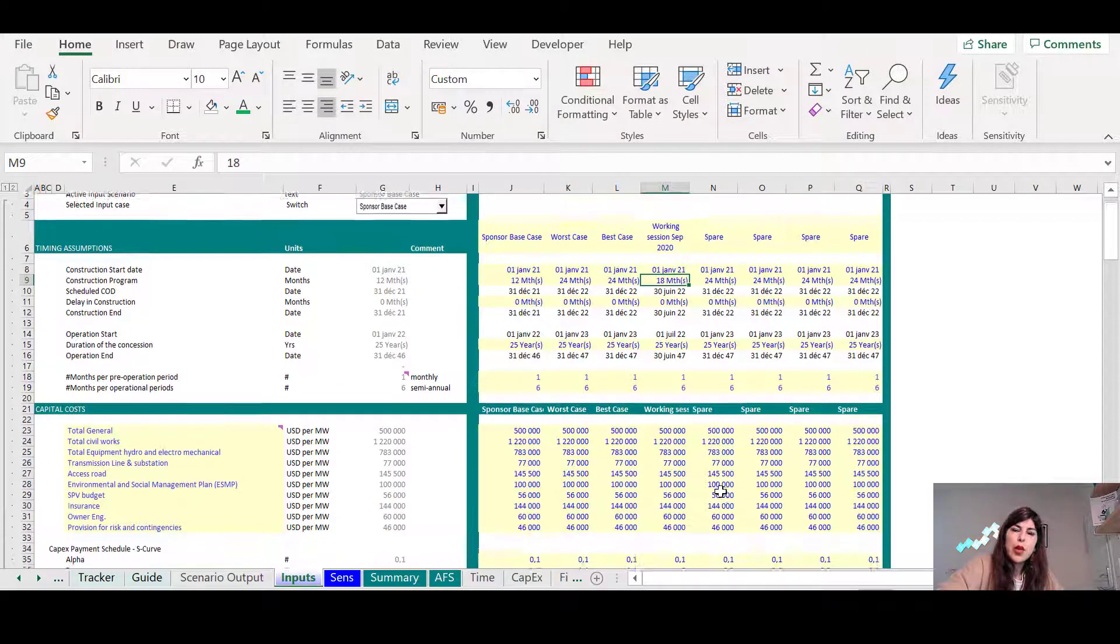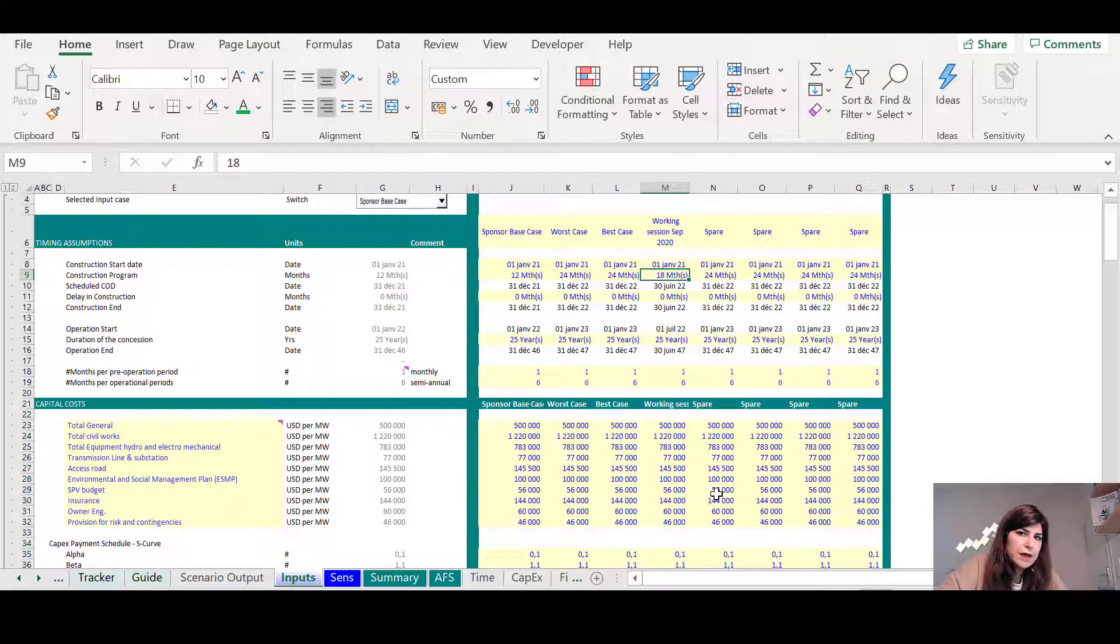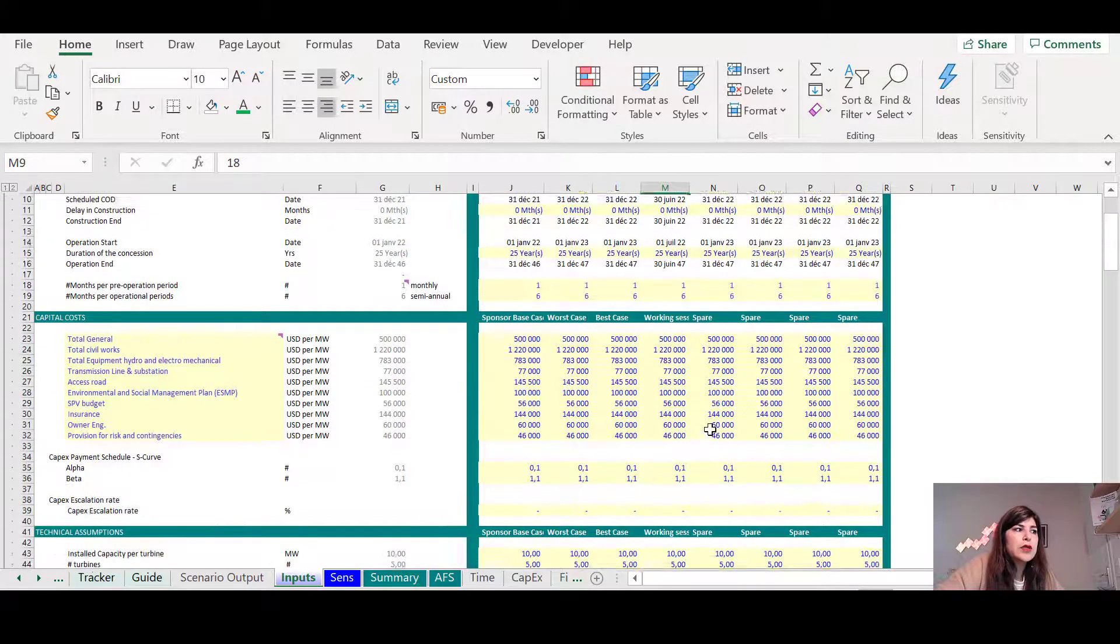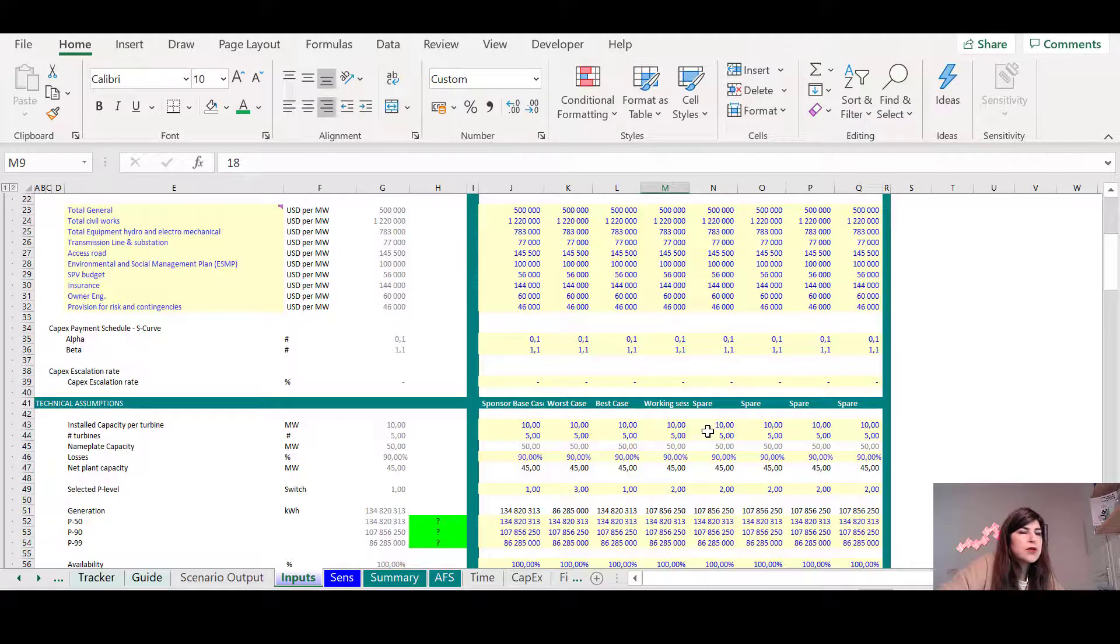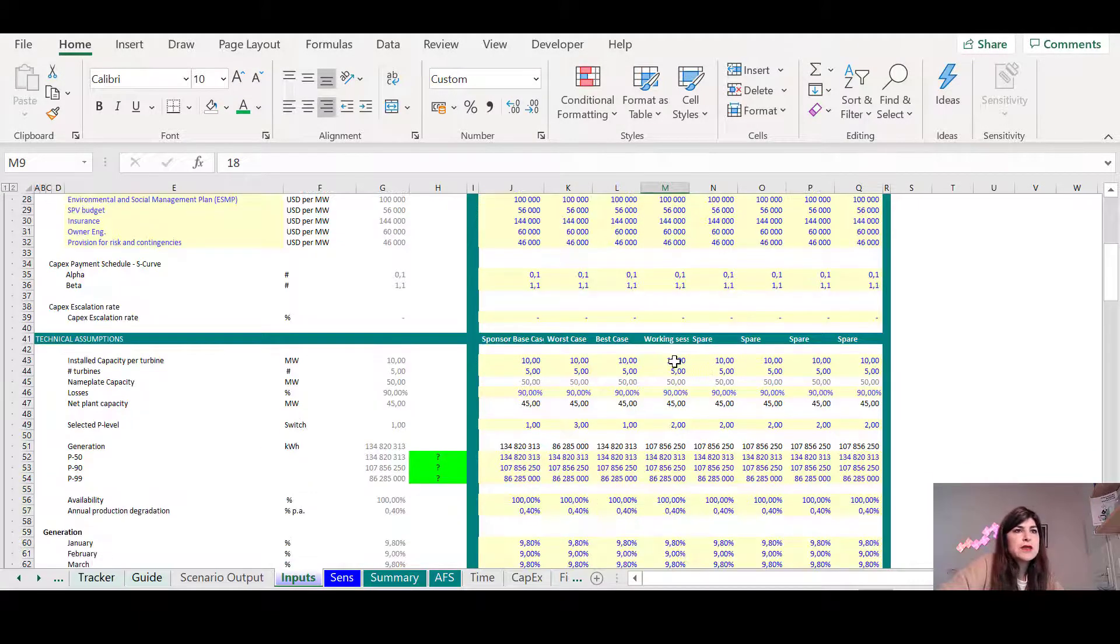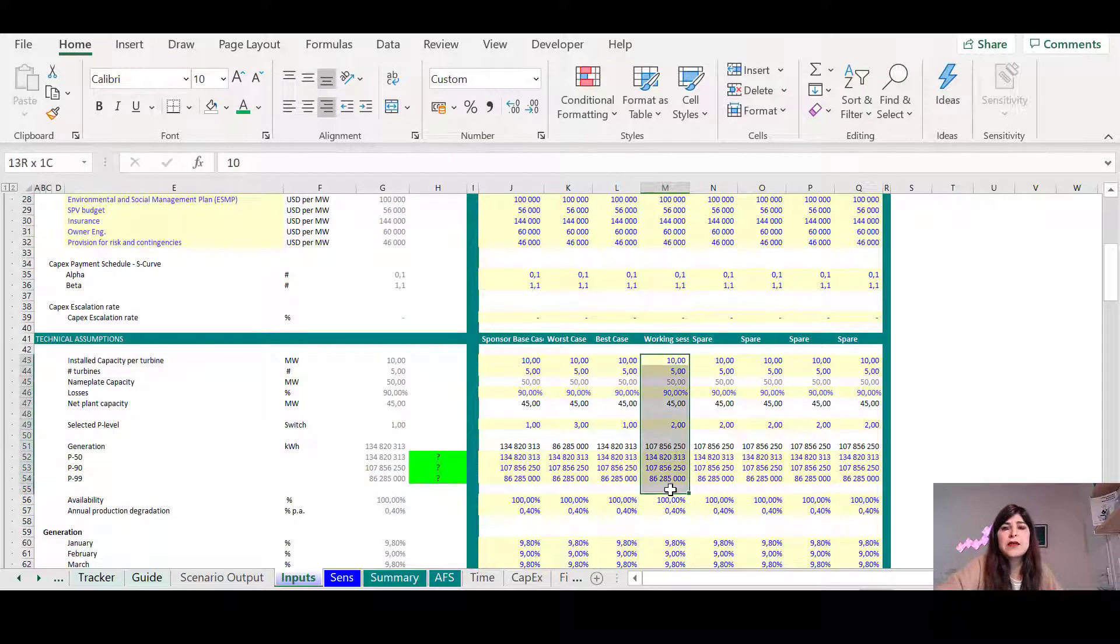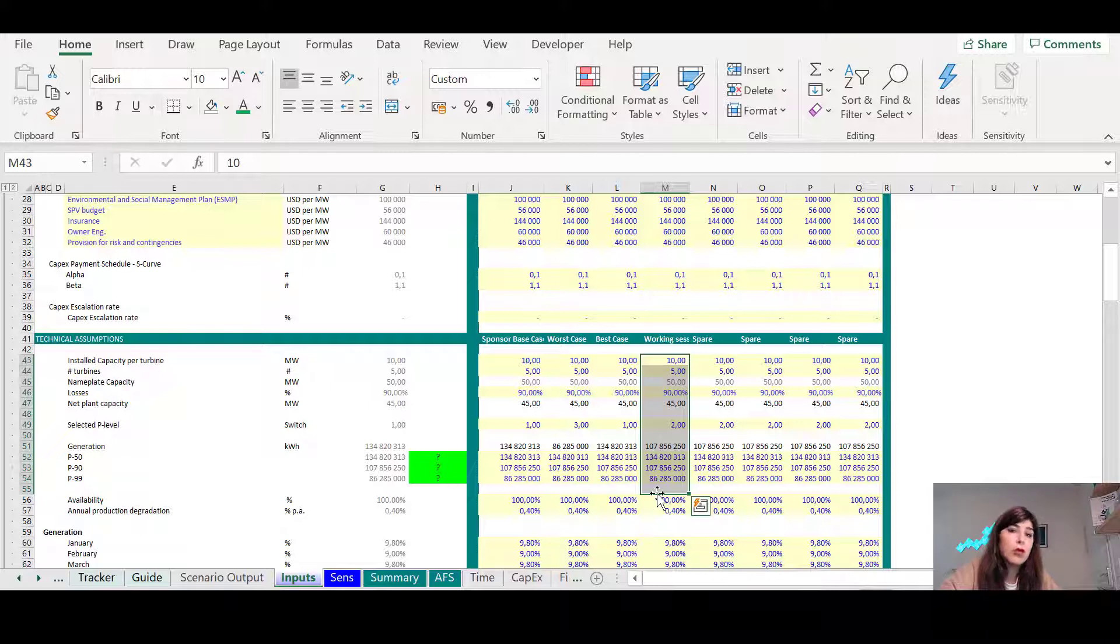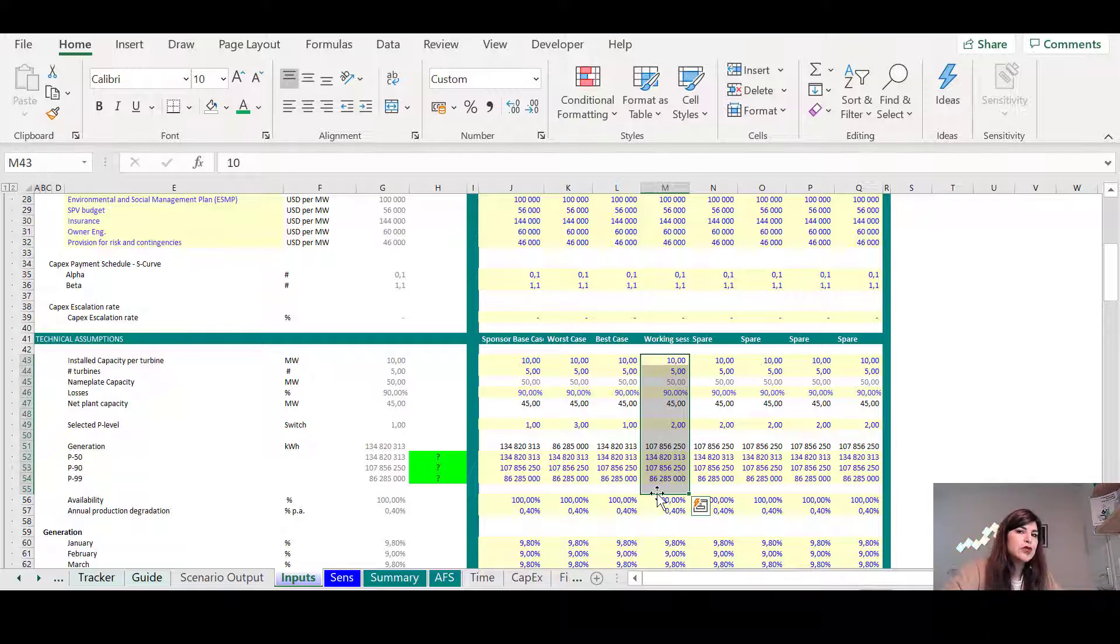They're going to say, by the way, where did you get the assumptions on your EPC? Where did you get the assumptions on your installed capacity, on the technical assumptions? And you need to justify it. You cannot just say that for all of them, it's my internal assumption. You need to justify them.